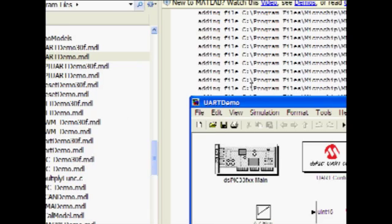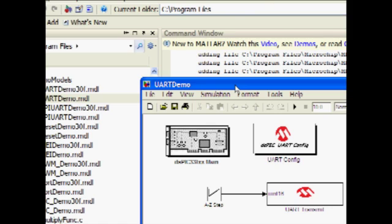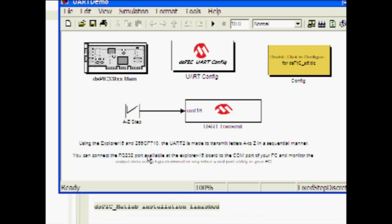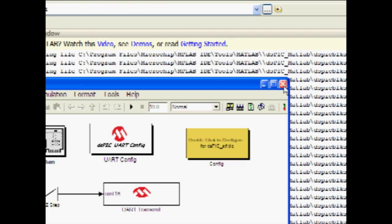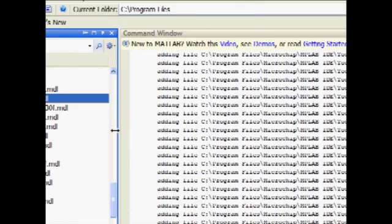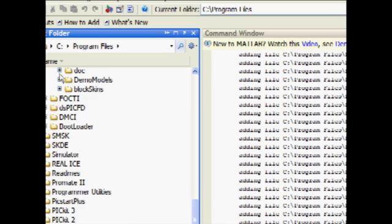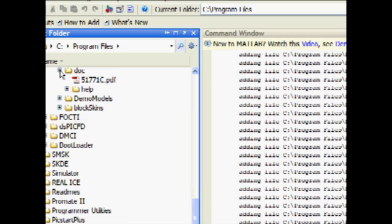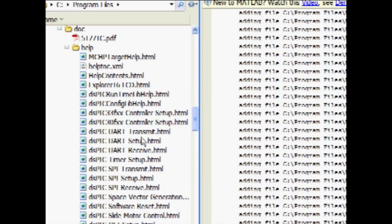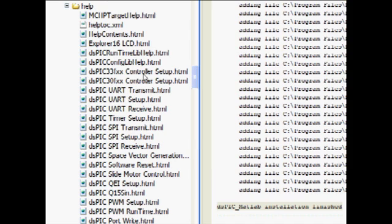Note that a functional description has been included in each model. These models provide the user with a reference to facilitate the development of original applications. In the DOC folder under DSPIC MATLAB, help files for each block have been provided. These help files can also be accessed with each block's properties windows by selecting Help.